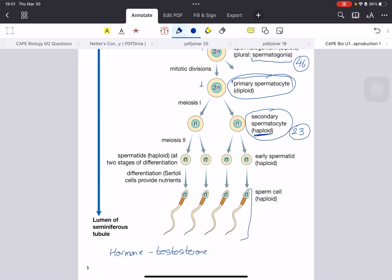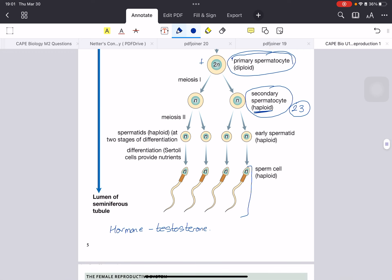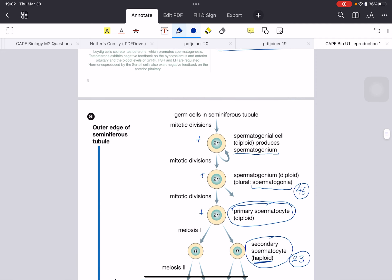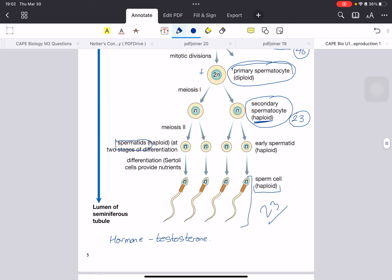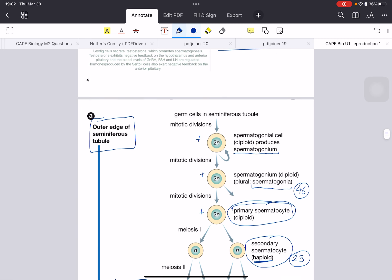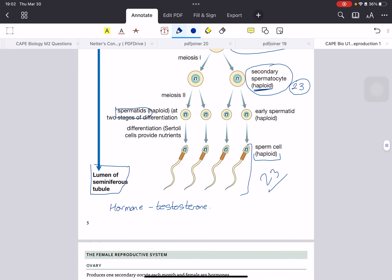Meiosis II will then occur and two more daughter cells will be produced — these are called spermatids, so they are almost mature. After the Sertoli cells secrete their substances and hormones, it causes the spermatids to develop into sperm cells. Sperm cells are also haploid, 23 chromosomes, because they need to combine with the ovum to make a 46-chromosome cell at fertilization. Spermatogenesis begins at the outer edge of the seminiferous tubule where the spermatogonia are, and as they mature, the mature sperm are found in the lumen of the seminiferous tubule — so we go from the outer edge into the lumen or center.